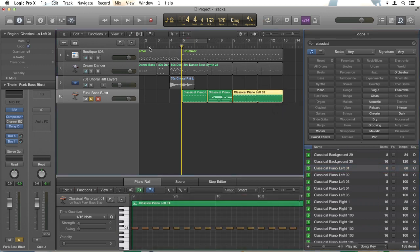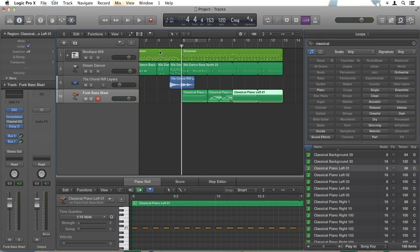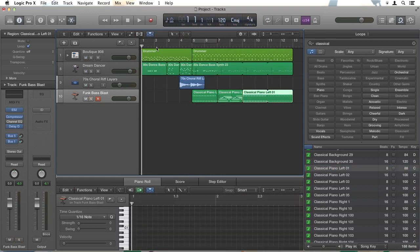I'll hit C to turn off cycling. Un-solo this by hitting the S so all the tracks are on. Hit return to go back to the beginning and hit the space bar.